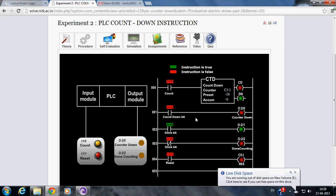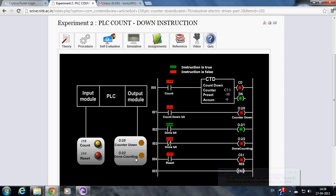Two push buttons of normally open type are used for this purpose. Also, two LEDs are used as output to display the status of the counter.